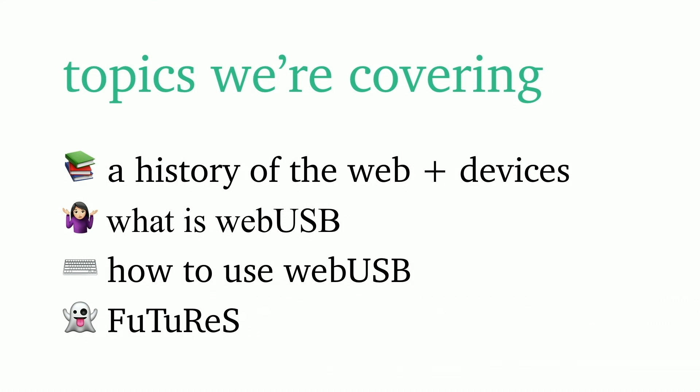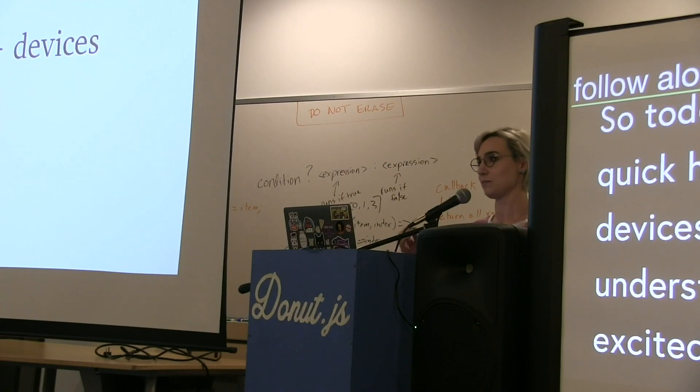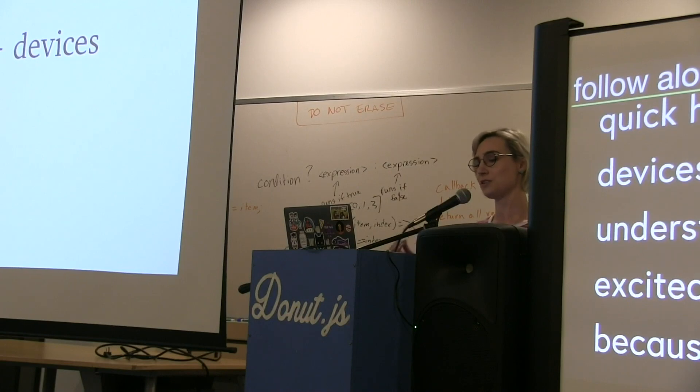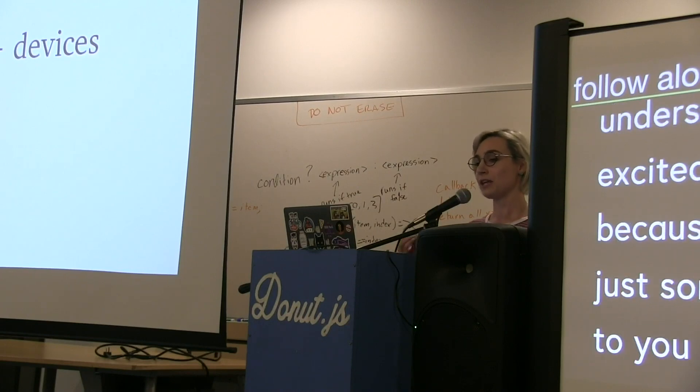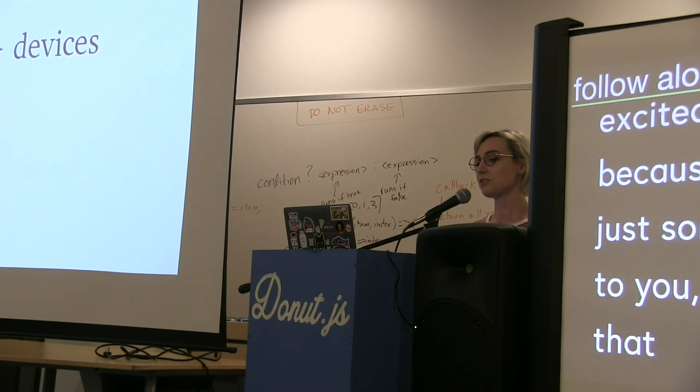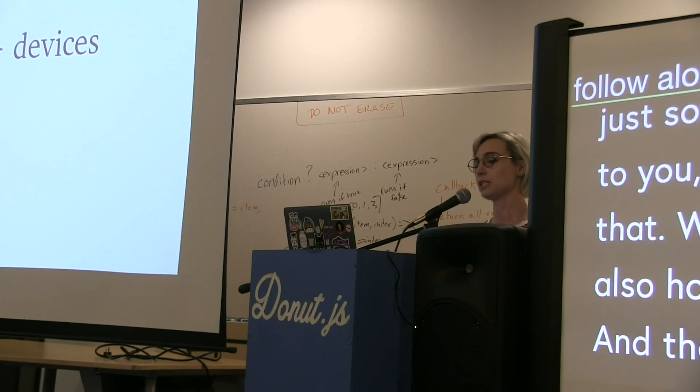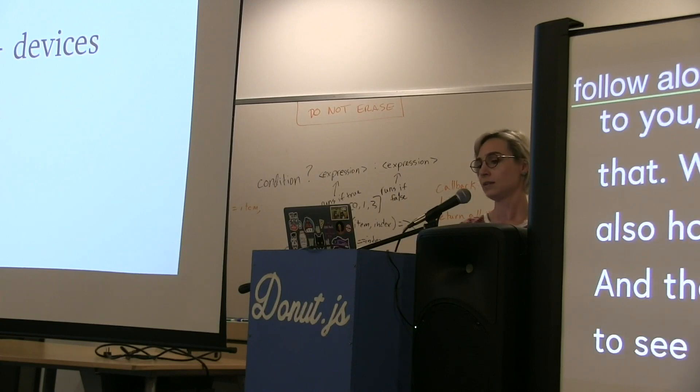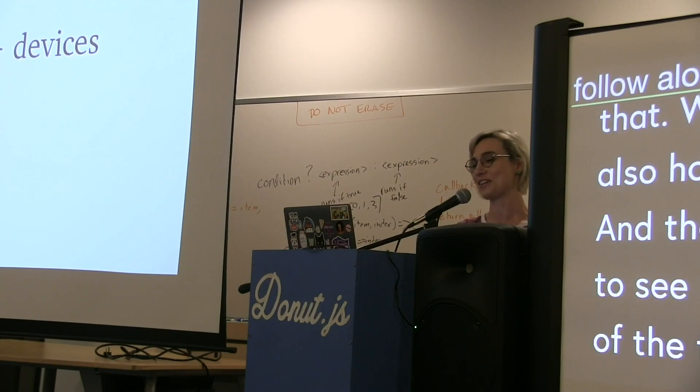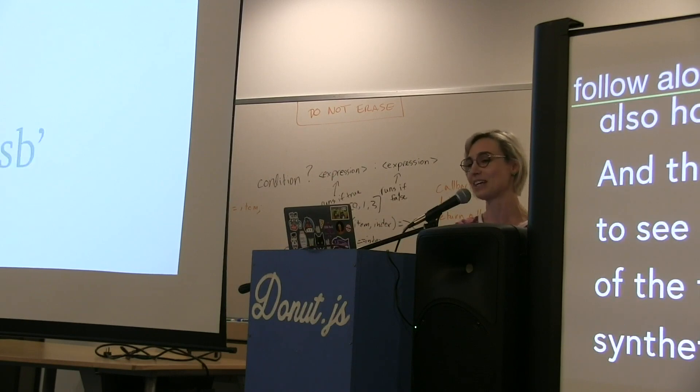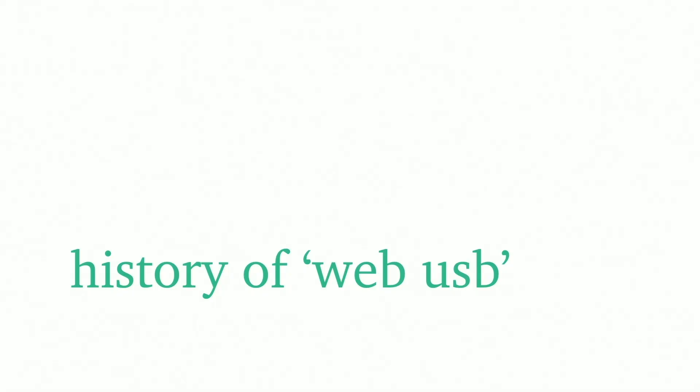Today I wanted to cover a quick history of web and devices so that you can understand why I'm really excited about WebUSB, how to use WebUSB, and what I want to see as futures. Speaking of futures, I now want a synthetic body, so thanks for that talk Naomi. It was an excellent talk.